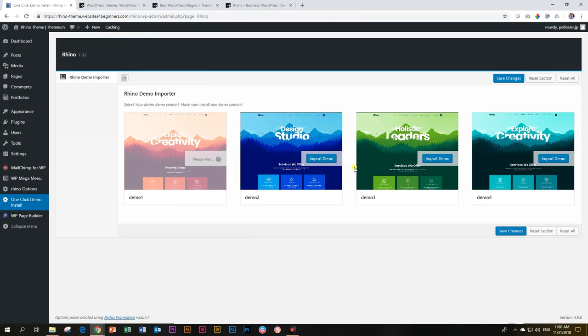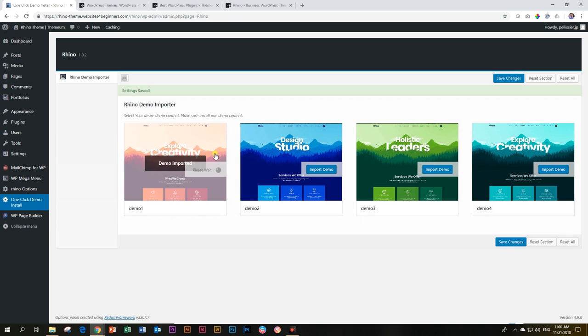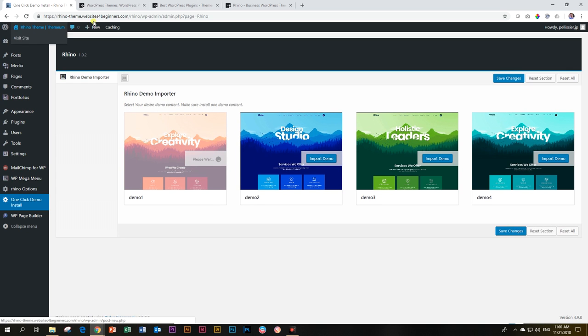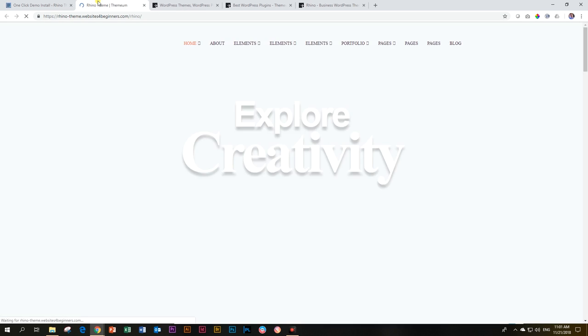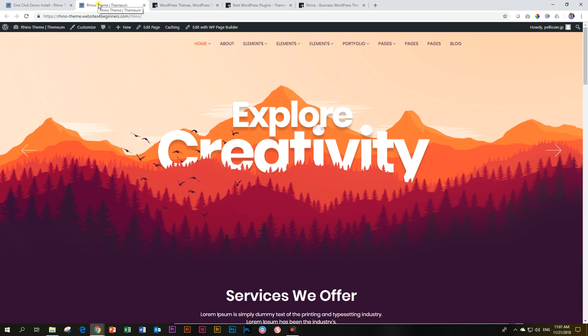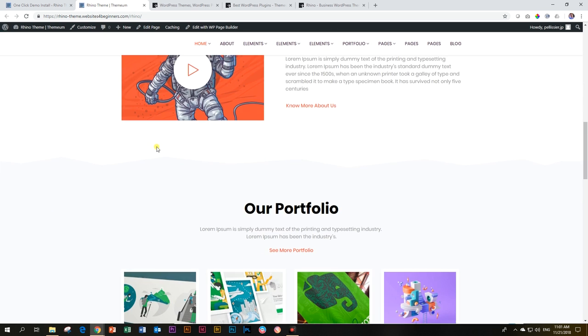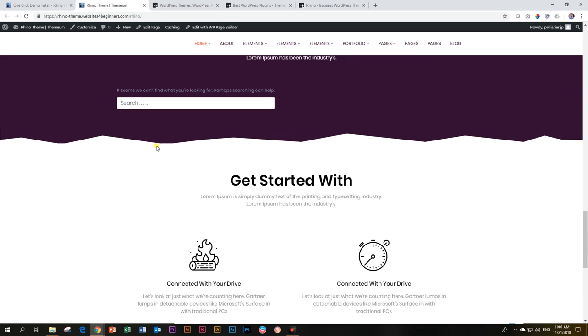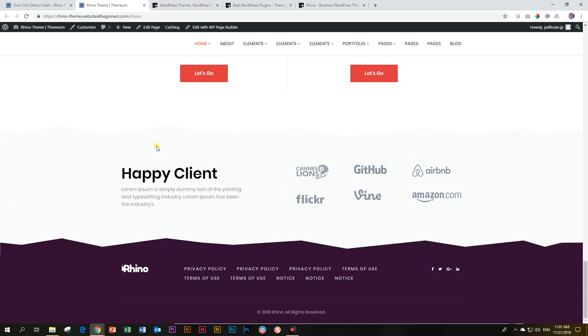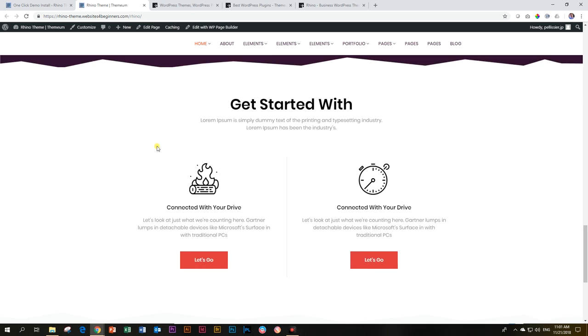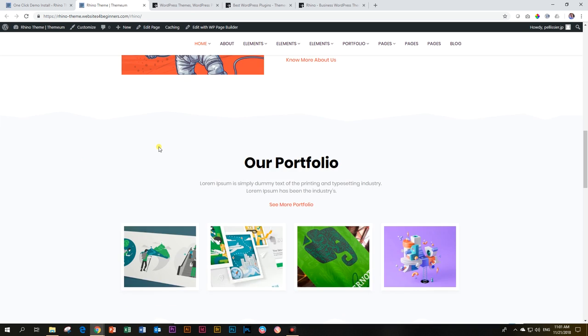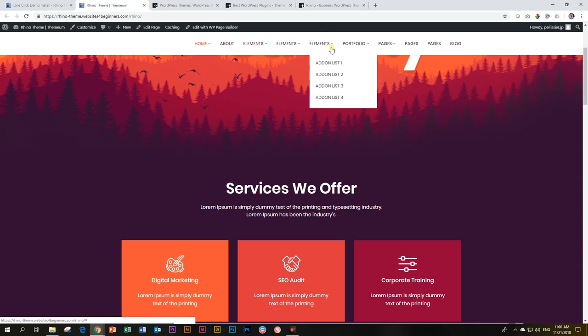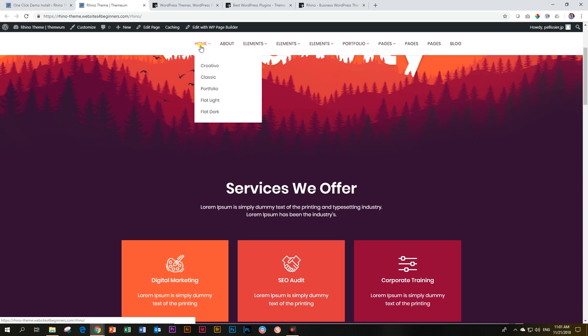And once you've imported everything, you just say Save Changes. It may still show there, but it depends on your internet speed. Let's go have a look at what this has already done. I'm going to click here on Visit Site. Have a look at what the demo content looks like. This is the homepage landing page. And then look at this massive amount of information and extra stuff that we get up here.